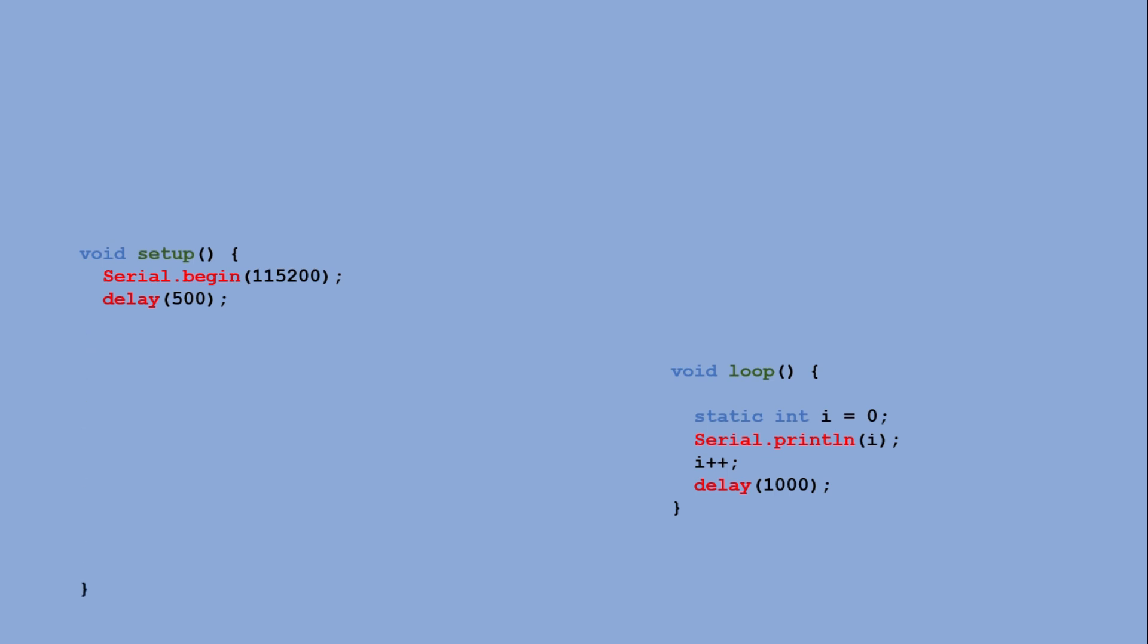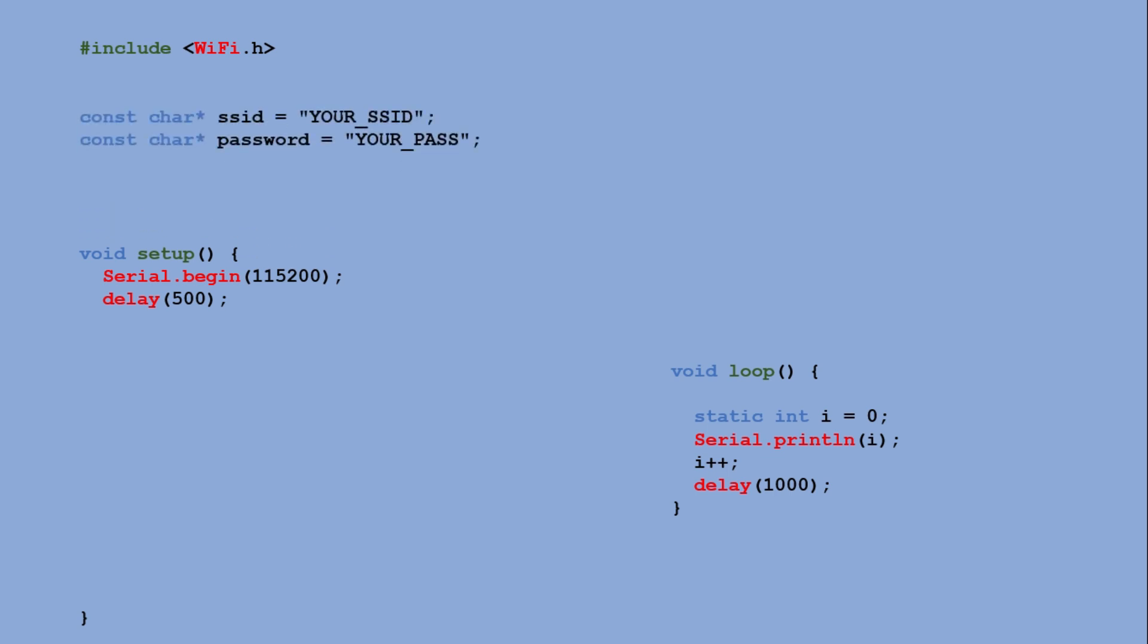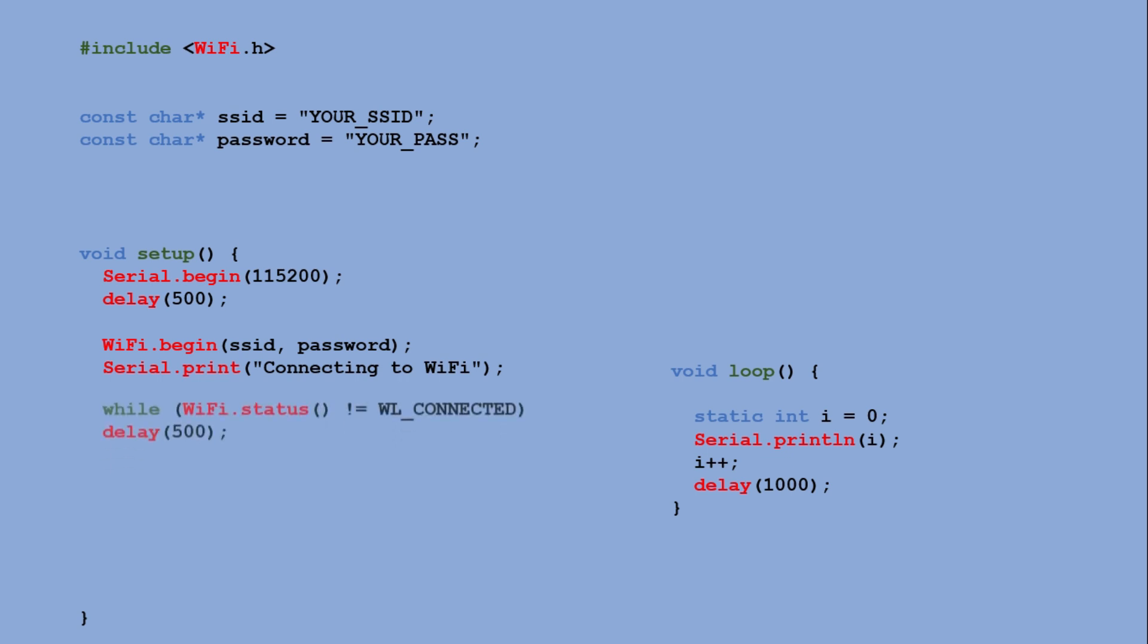For WiFi functionality we first include the required library and define the connection credentials. Then in setup, the board connects to the hotspot using these credentials. A while loop waits until the WiFi connection is established before the sketch continues.